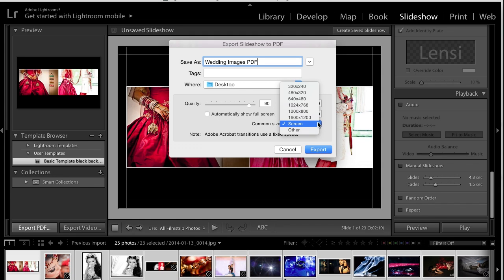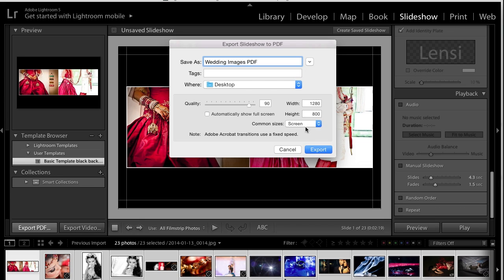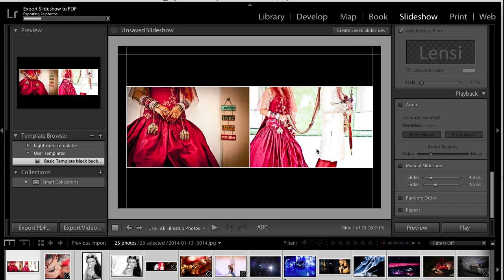The larger the PDF, the longer it will take to render. As you press Export, you can see just up here that Lightroom is exporting it to a PDF.